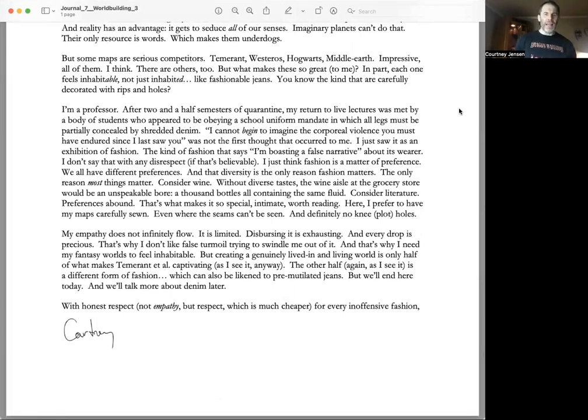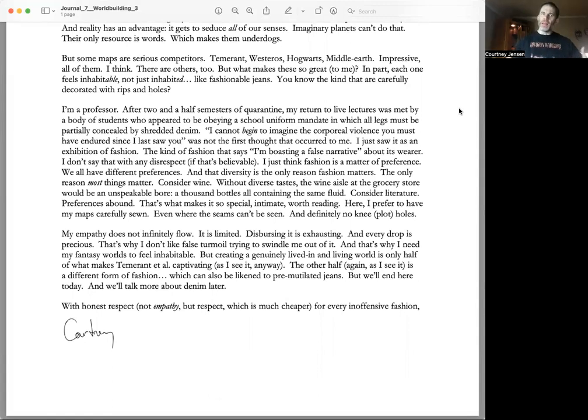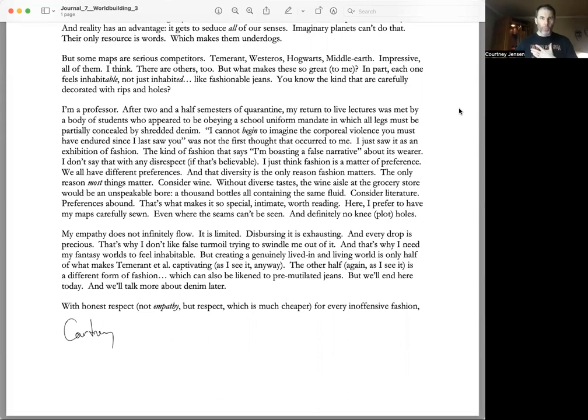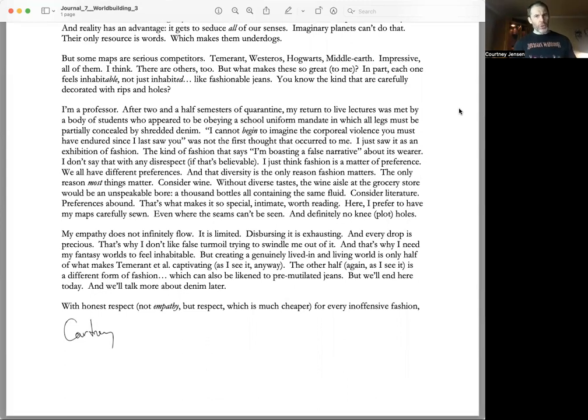All legs must be partially concealed by shredded denim. 'I cannot begin to imagine the corporeal violence you must have endured since I last saw you' was not the first thought that occurred to me. I just saw it as an exhibition of fashion.